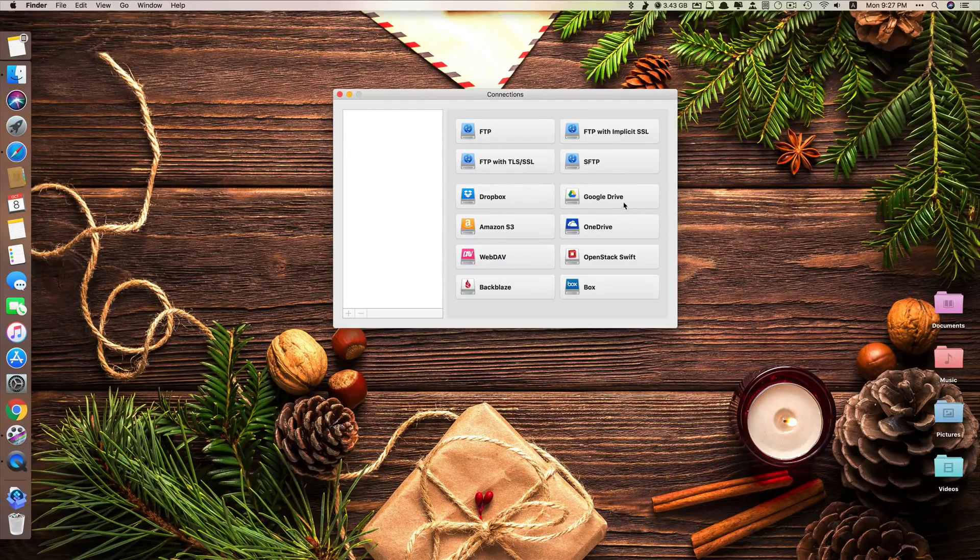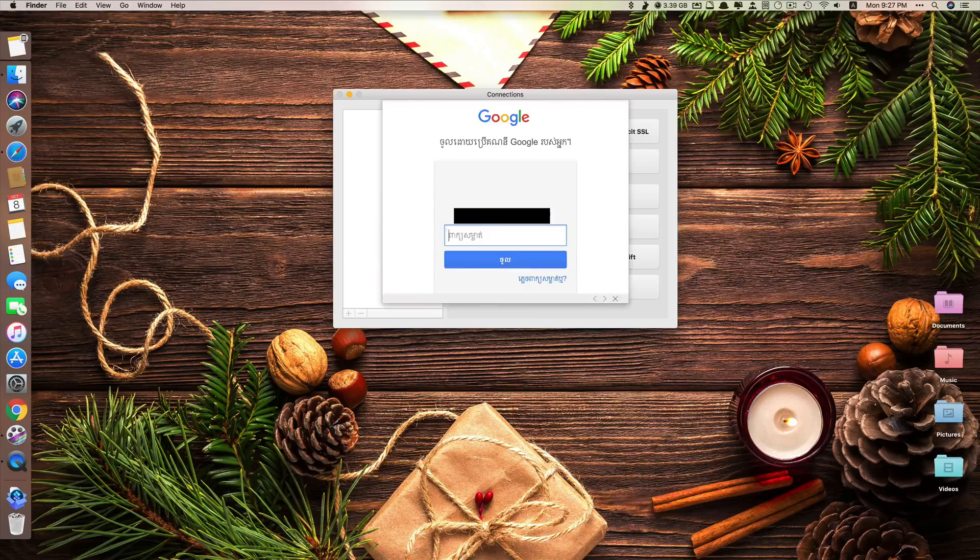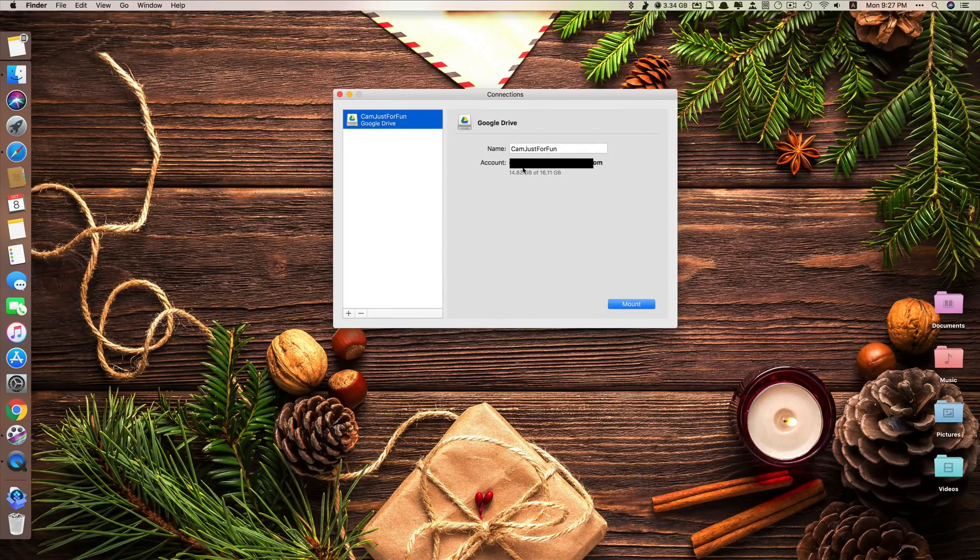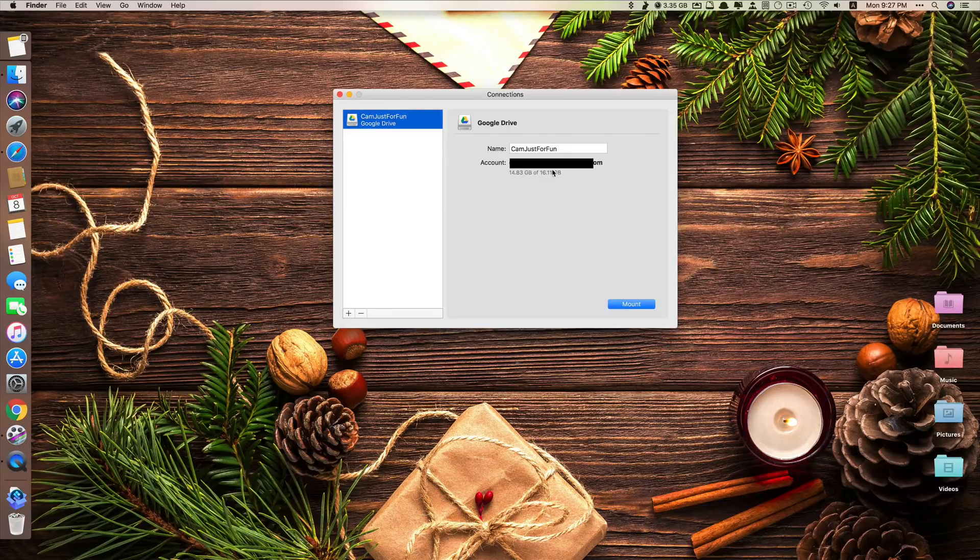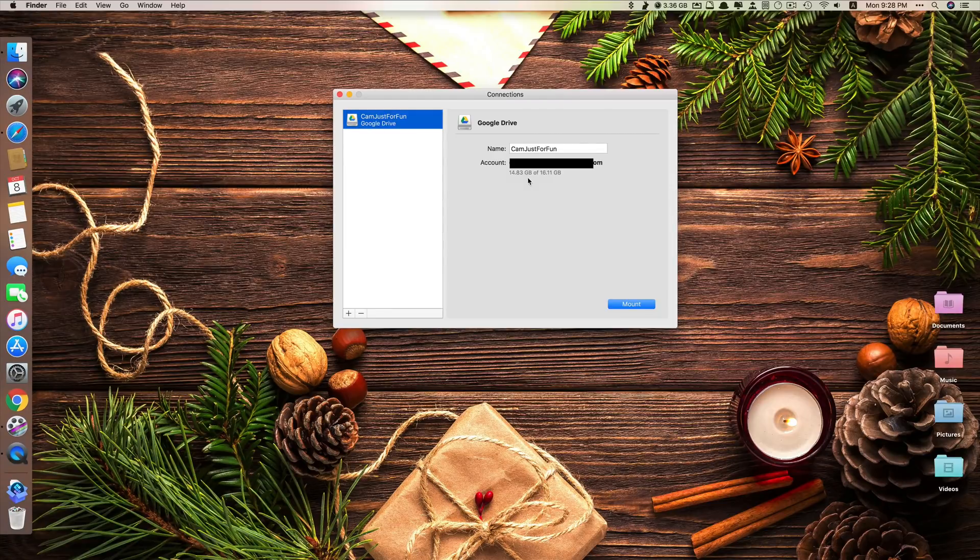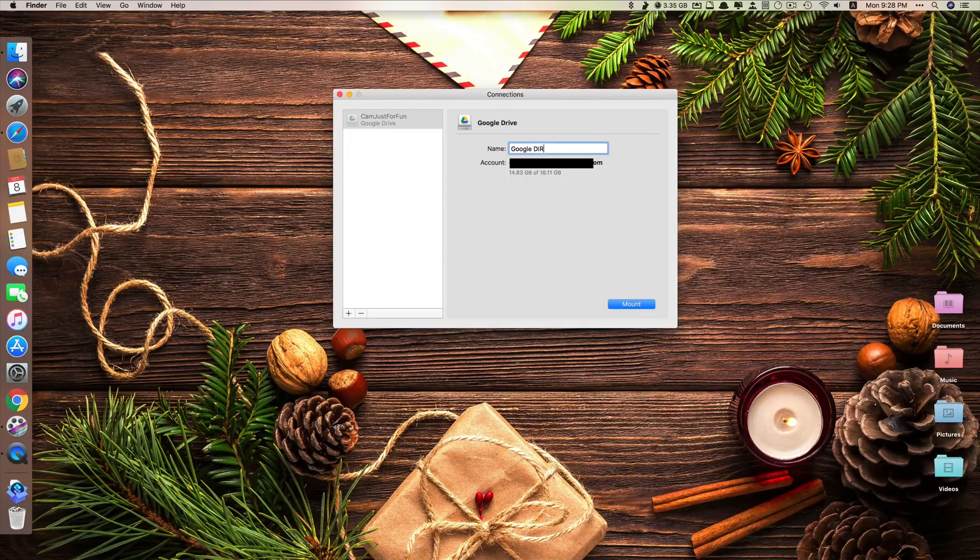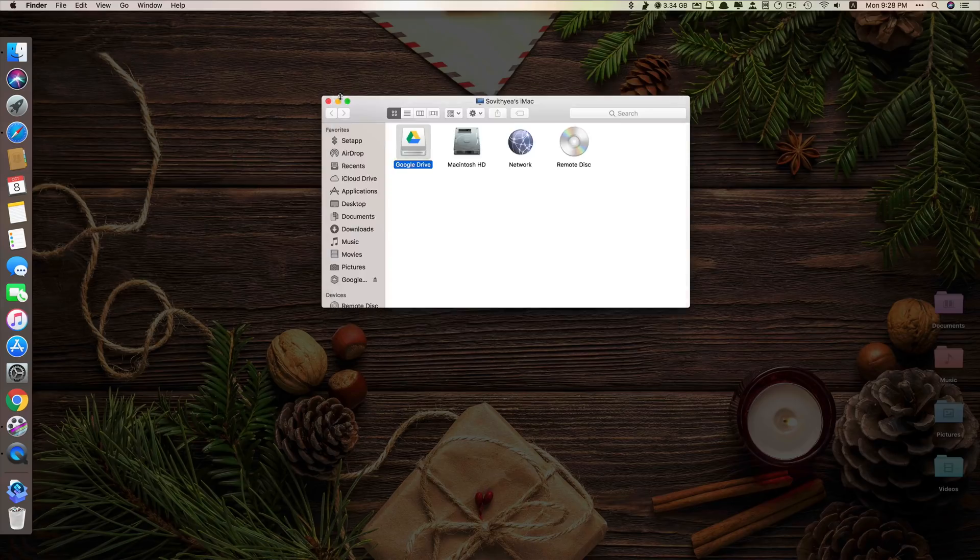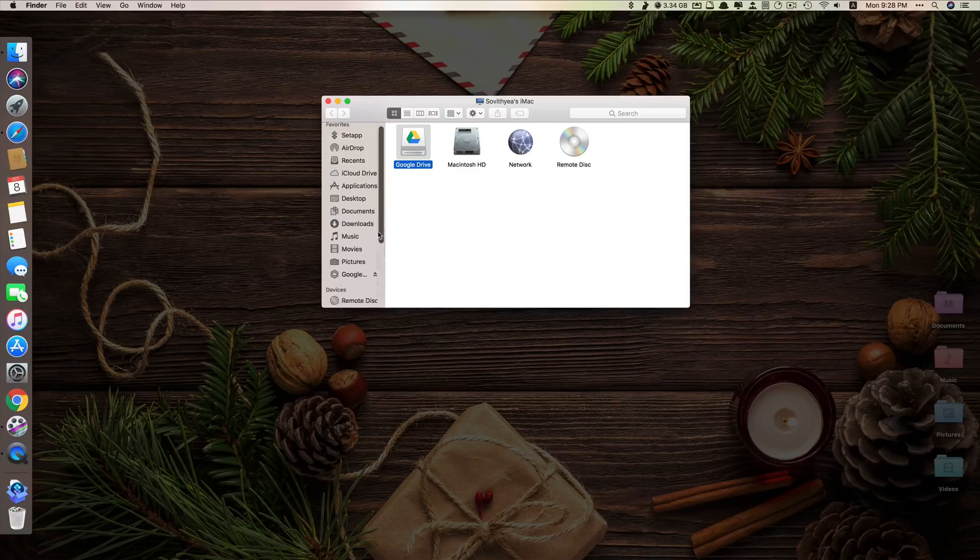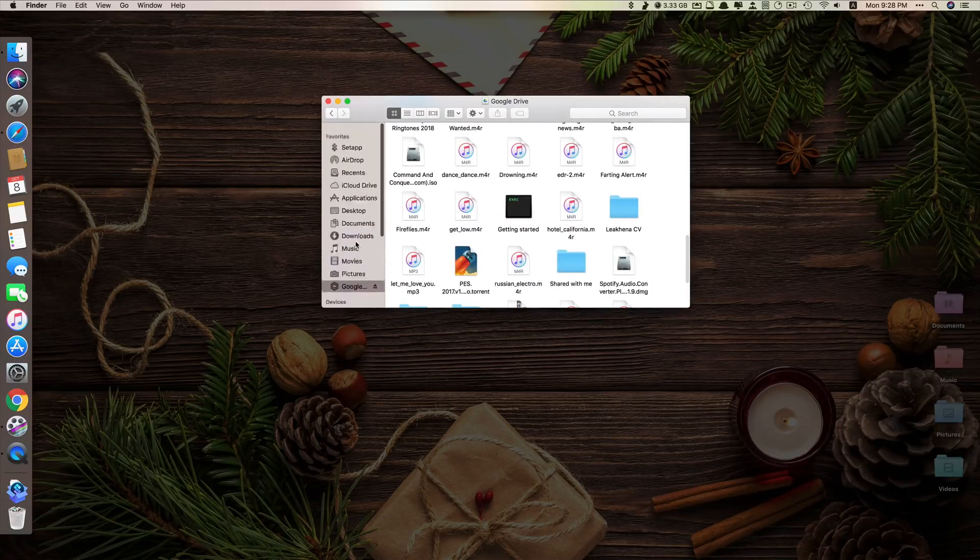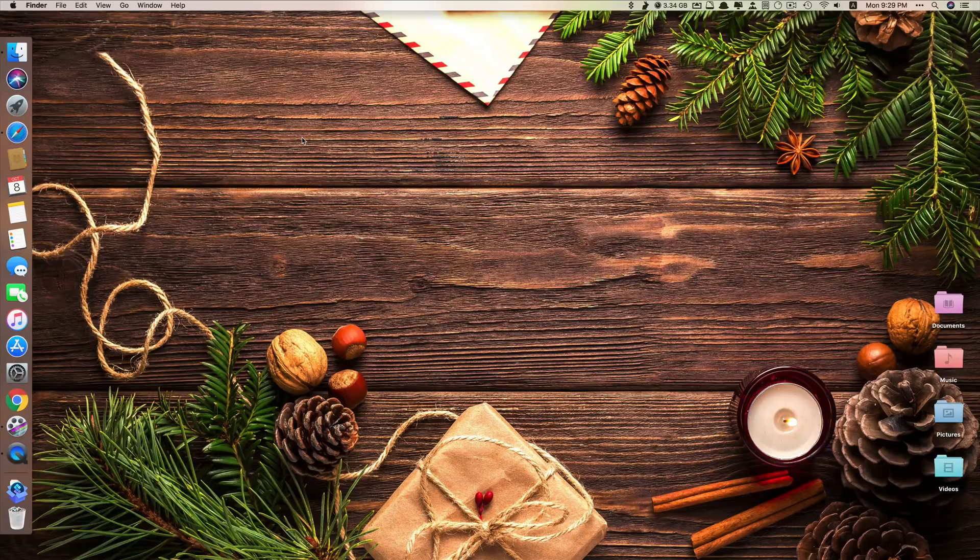Now you just click allowed. You can see the account name and the space I have. I still have 14.83 gigabytes of free storage left. So the name I can change. I just say Google Drive and I click Mount. And it's done. Here, this is inside my Google Drive. It becomes a drive now. So to find it, you go to finder here. It's Google Drive.